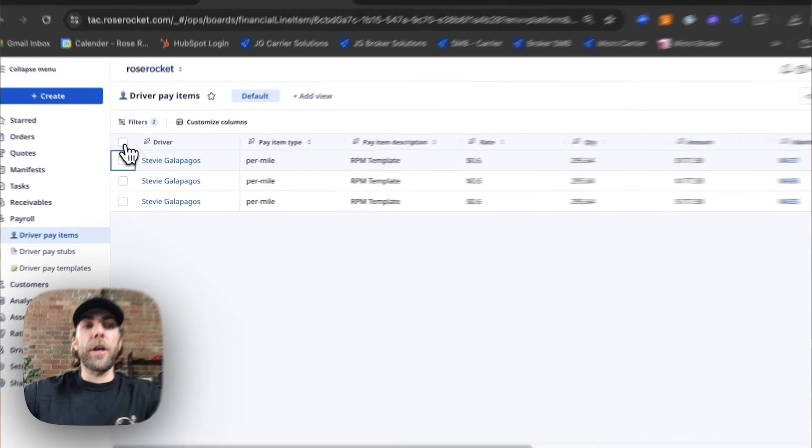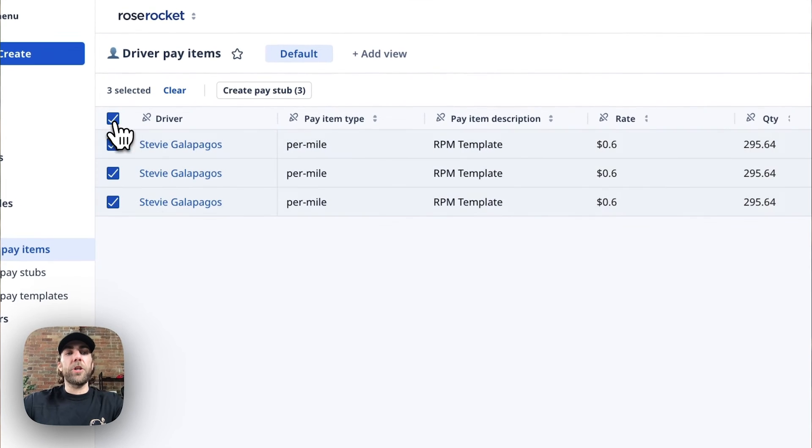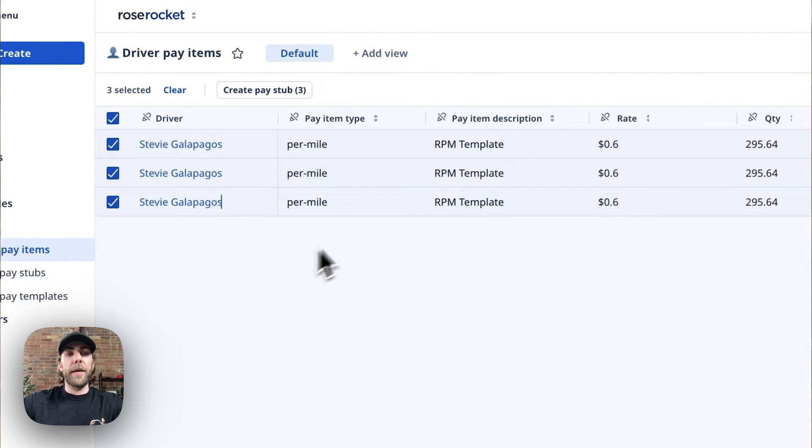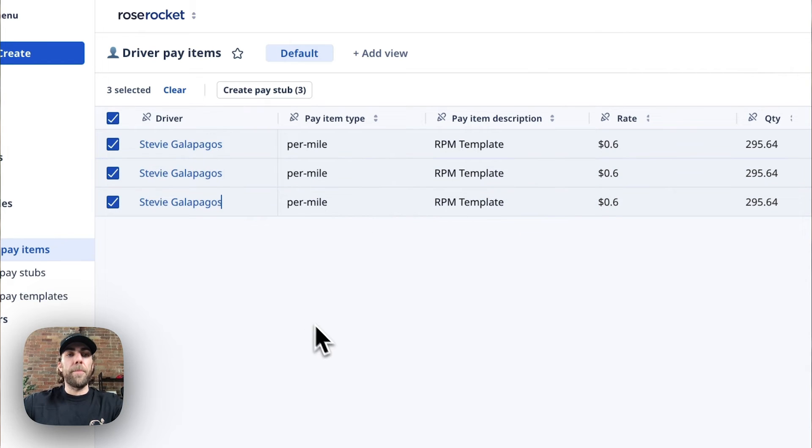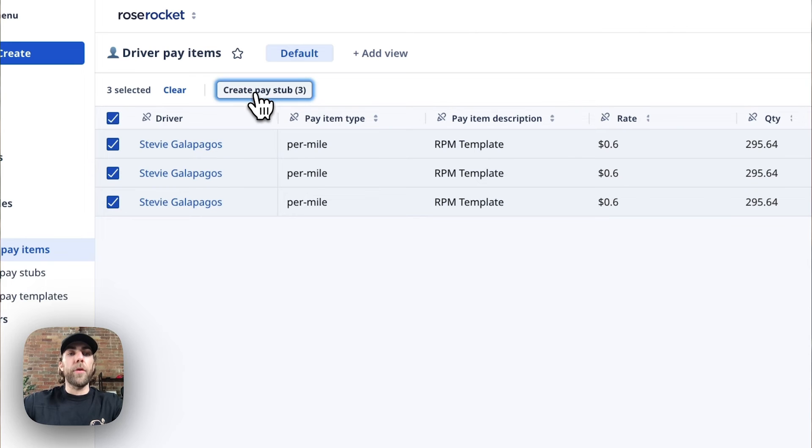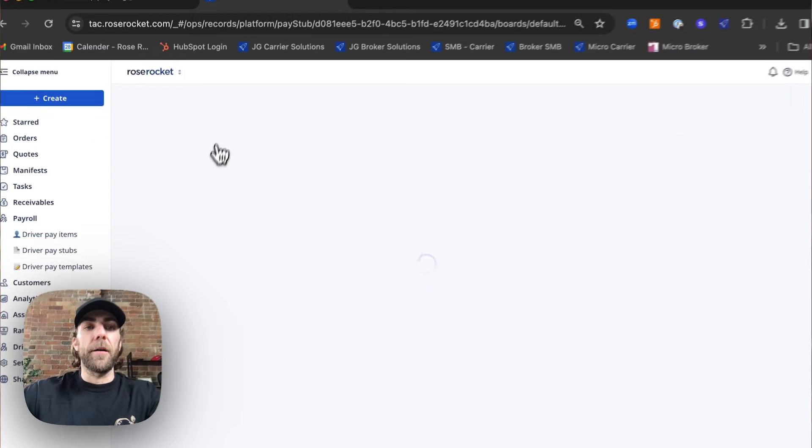First thing we're going to do is check this box to select all of the pay items that we want to appear on this driver's pay stub. Now that we've done that, we're going to create the pay stub.